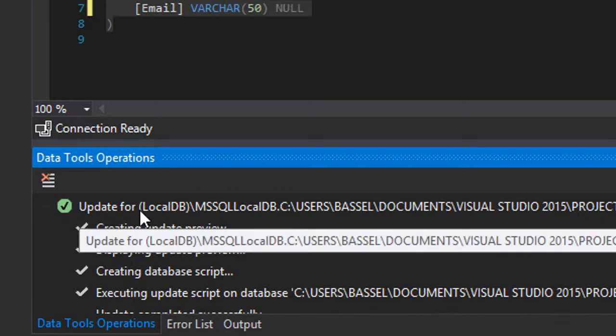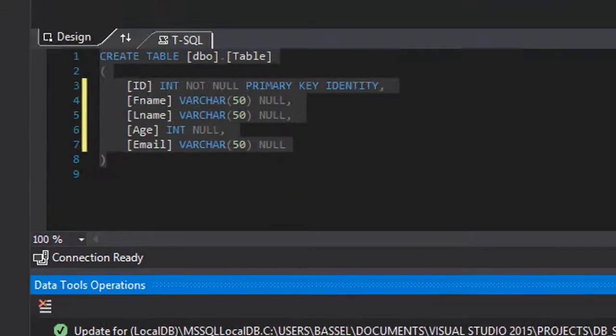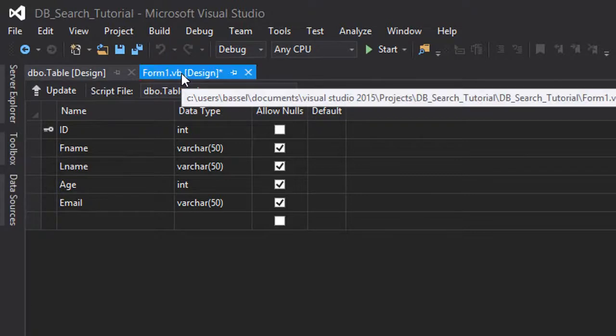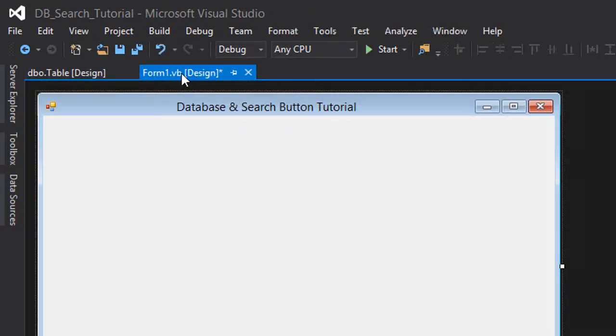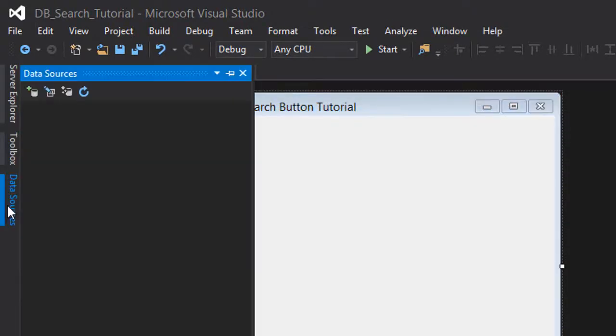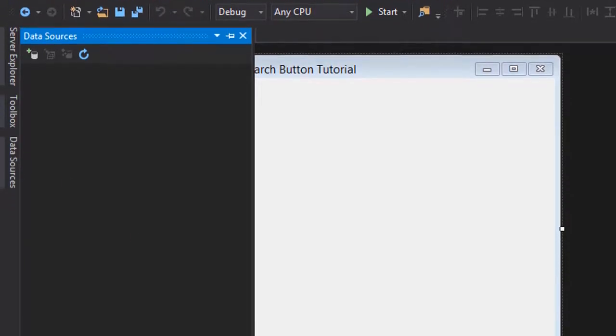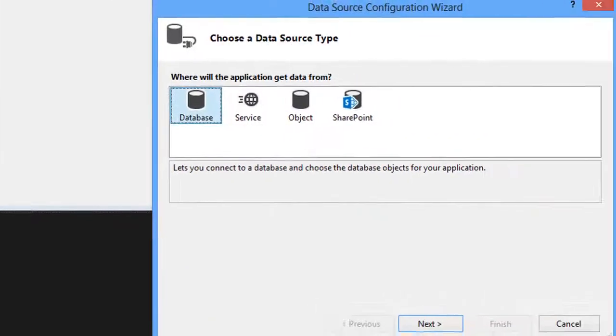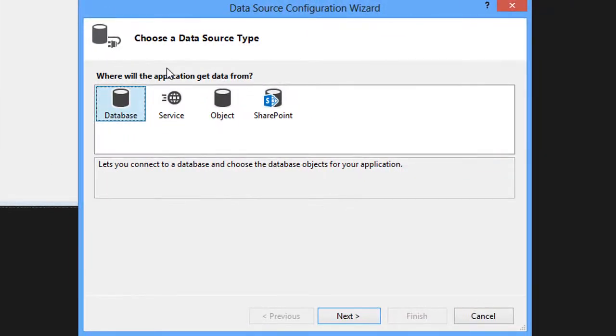It's now done updating our database. What you're going to want to do next is go to your form and then click on the data sources. We're going to add a new data source.